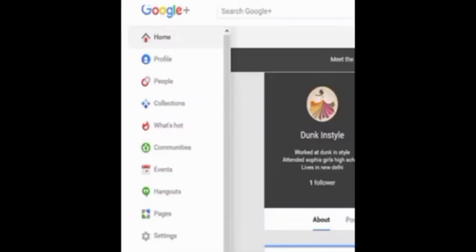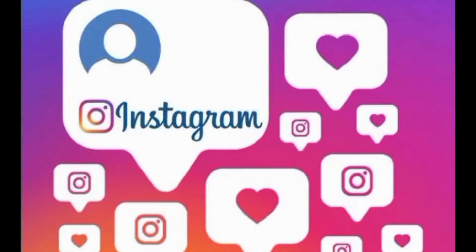The second pick is Google+. Google+ provides the services and capabilities of a typical social network along with some unique features related to Google search. The third pick is Instagram. Instagram focuses on sharing visual media like photos and videos. Users can create a profile and have a news feed.